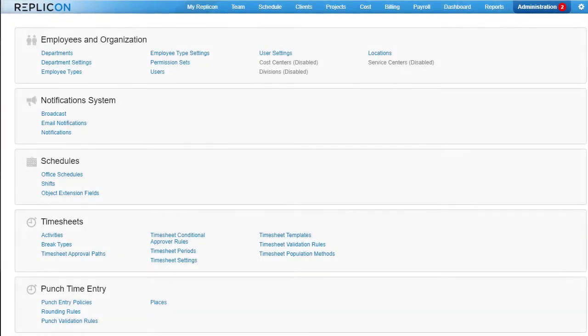Hi there, this is Paula from Replicon and these are some of the new features we added in Q1 of 2021.